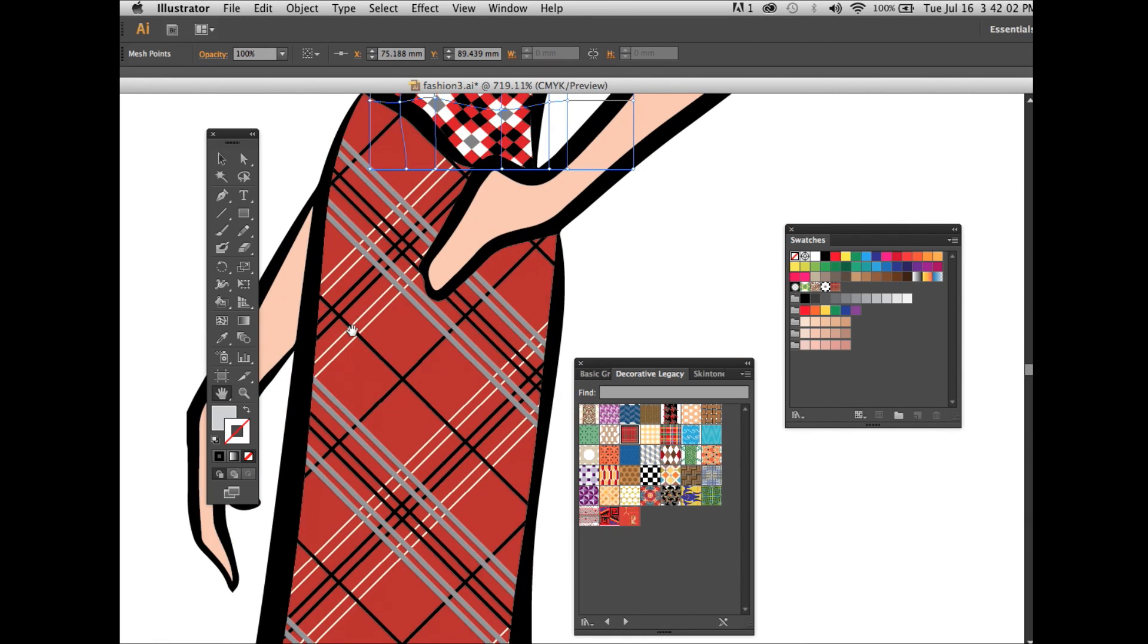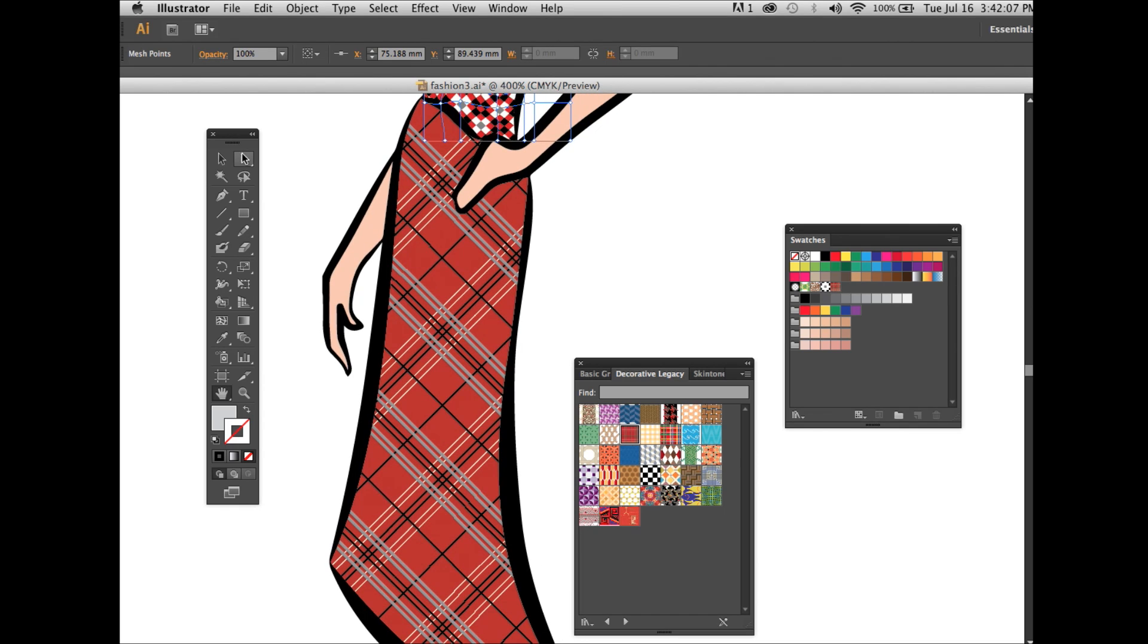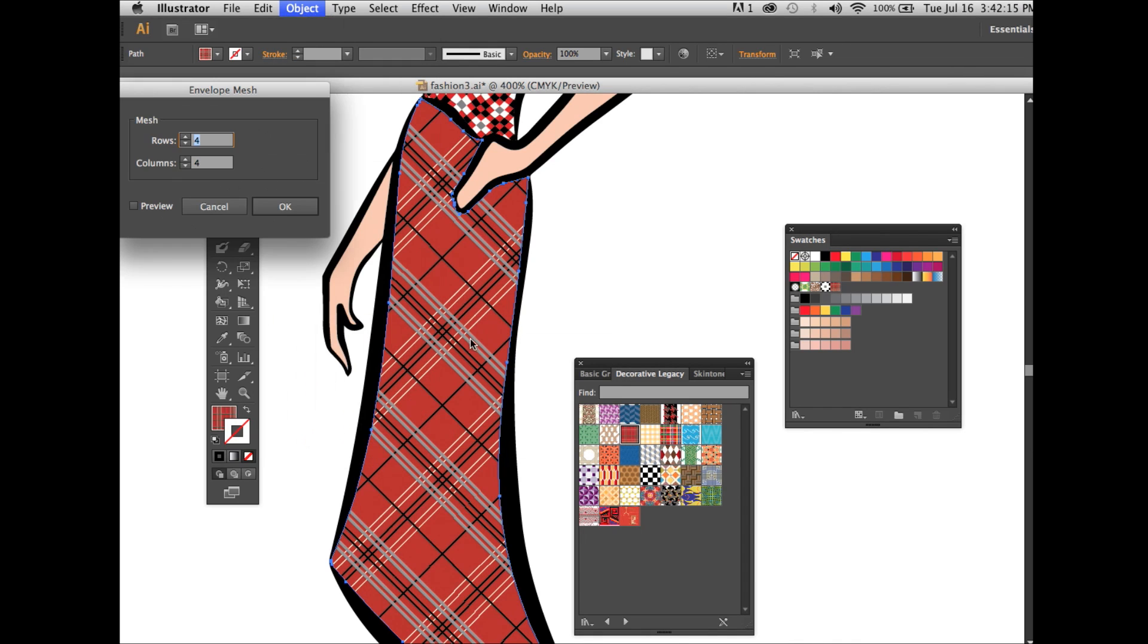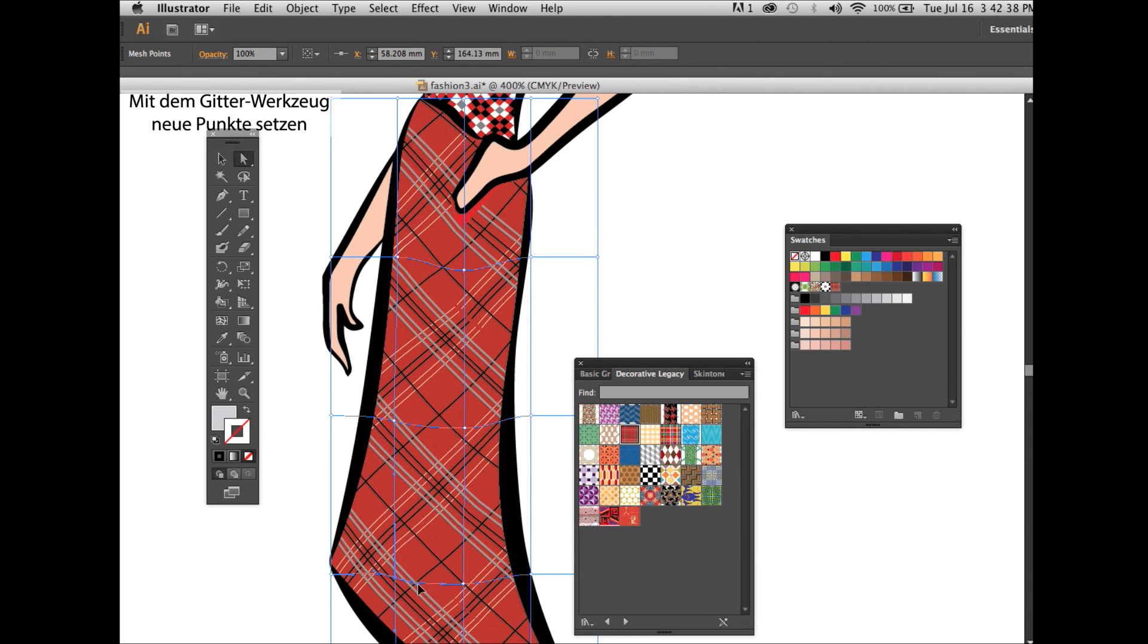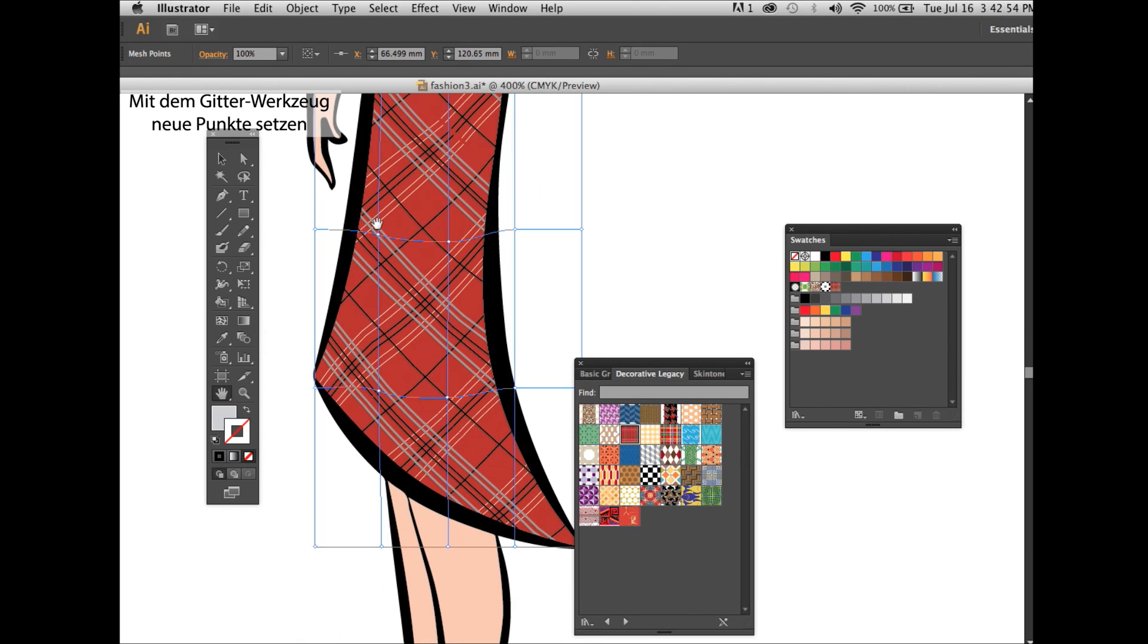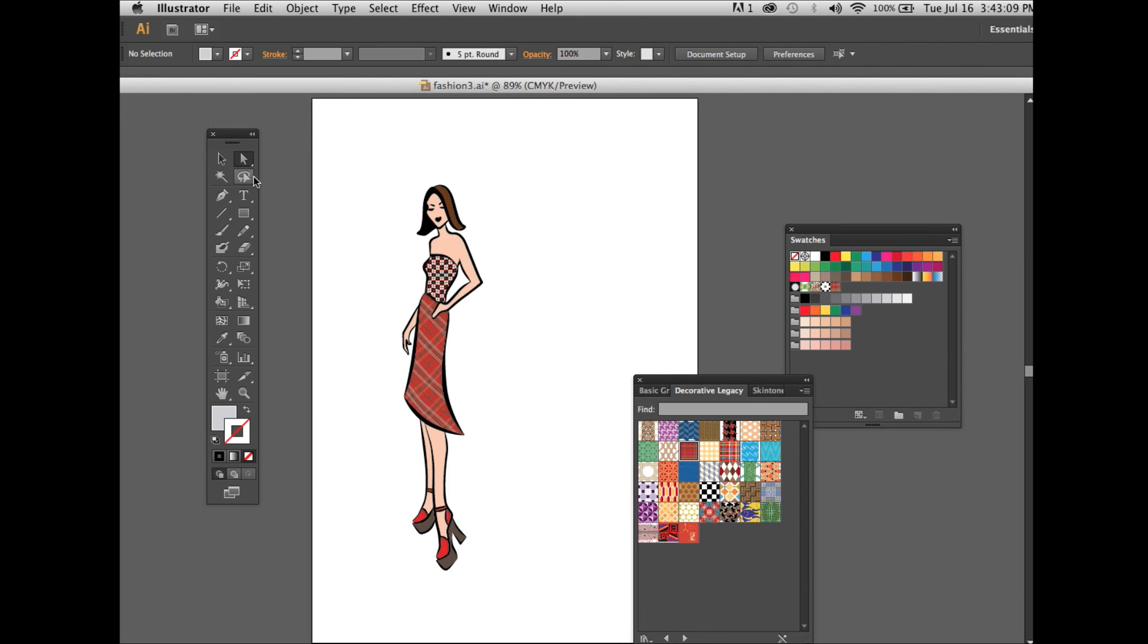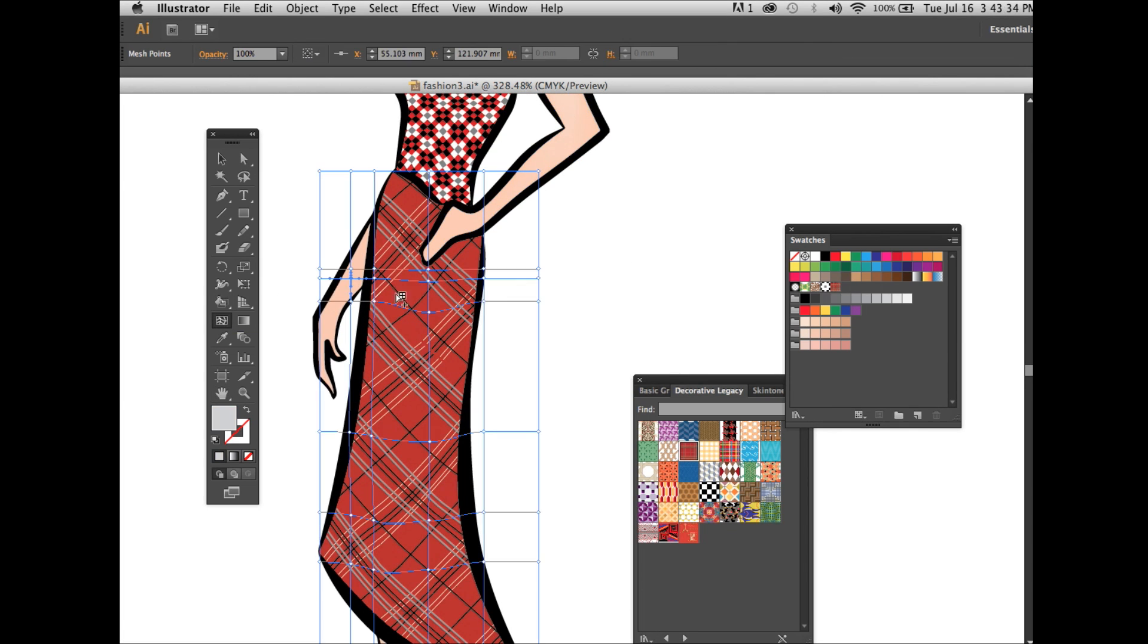Same with the second pattern. You click on it, envelope distort, make with mesh. Move the points. If needed, add on some points with the mesh tool. The direct selection tool moves the points. With the mesh tool, you can also add on some gradients in the skin tone, give a little bit of a 3D effect.